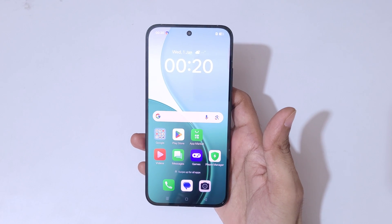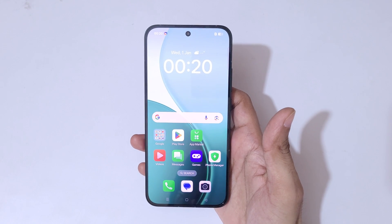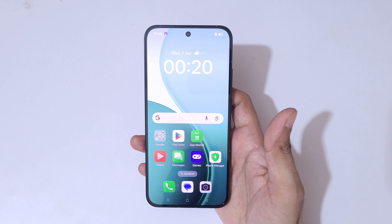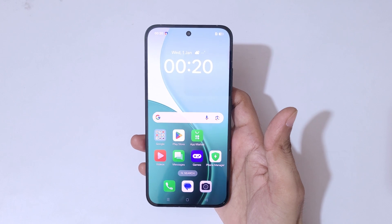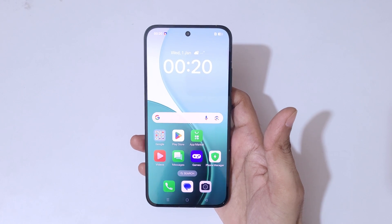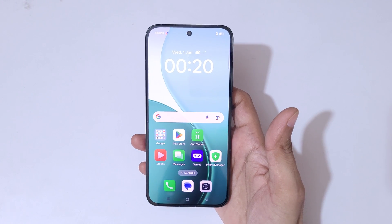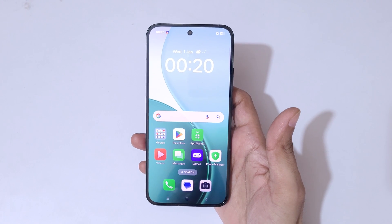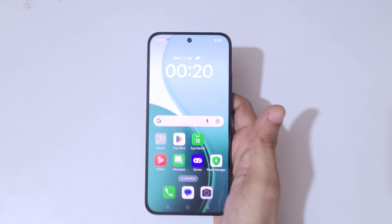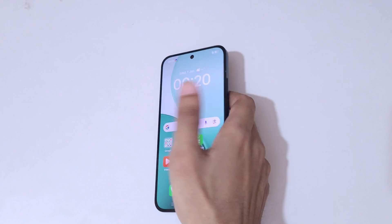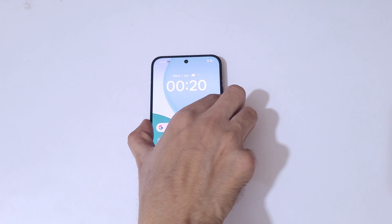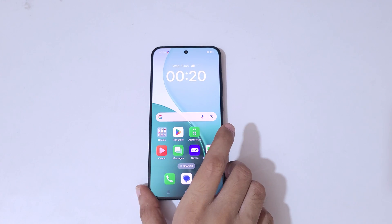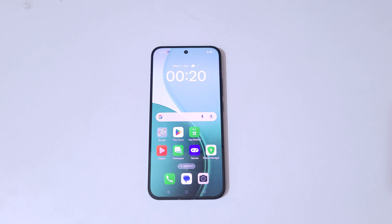So guys, this is the method to record a screen in the Oppo Reno 14 5G smartphone easily. Thanks for watching! If you have any query, let me know in the comment section below. Please like, share, subscribe, and click on the bell icon for the latest updates.